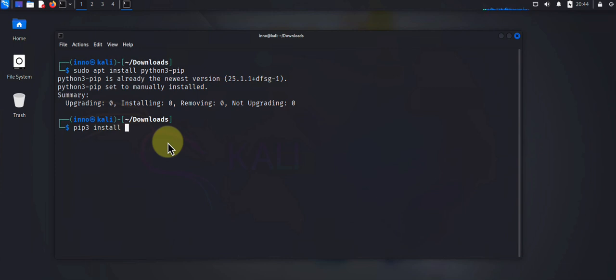So those are some of the tools you can use to install packages on Kali Linux. I hope this information has been helpful. I'll catch you in my next video. Thanks, bye.